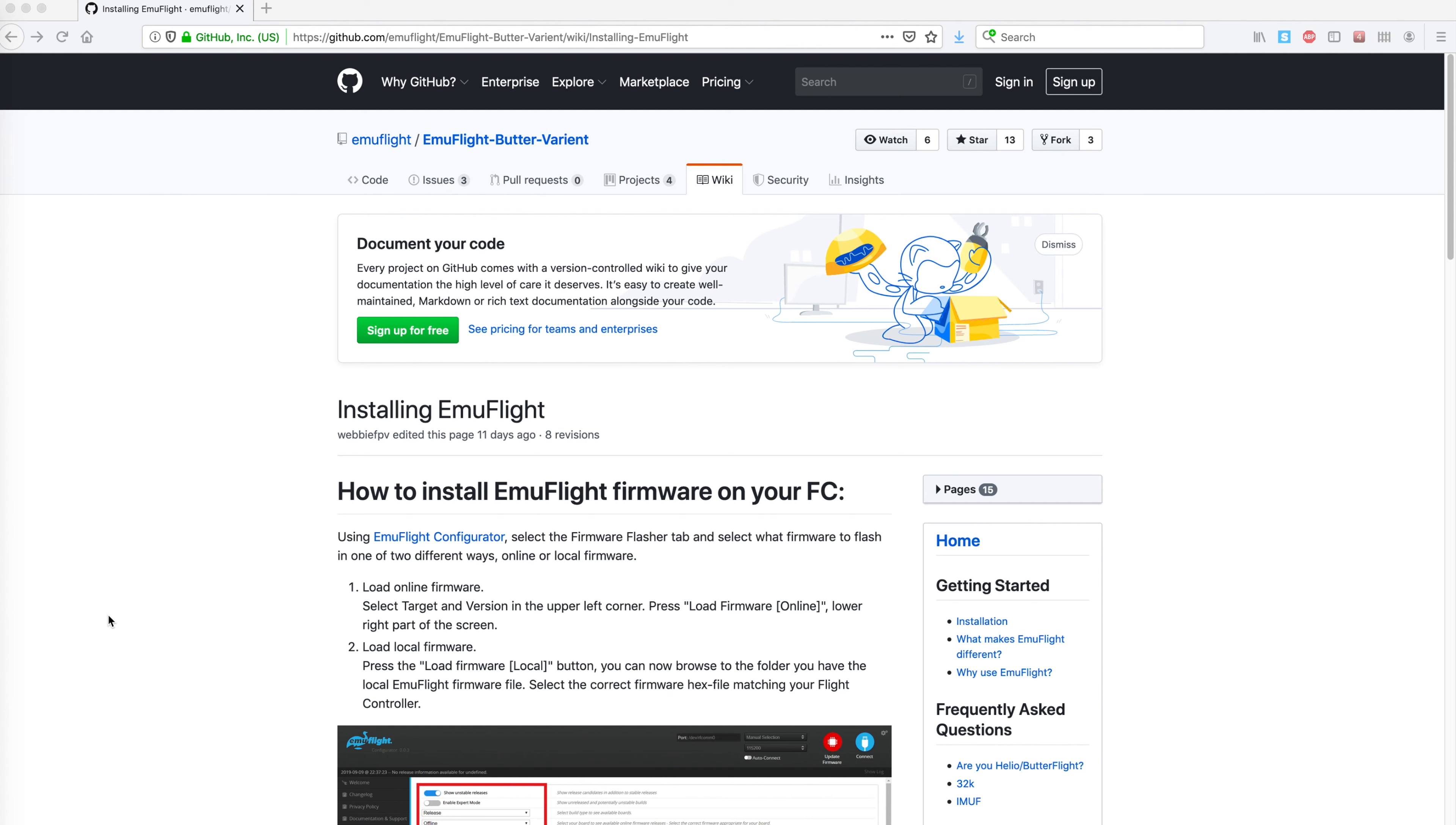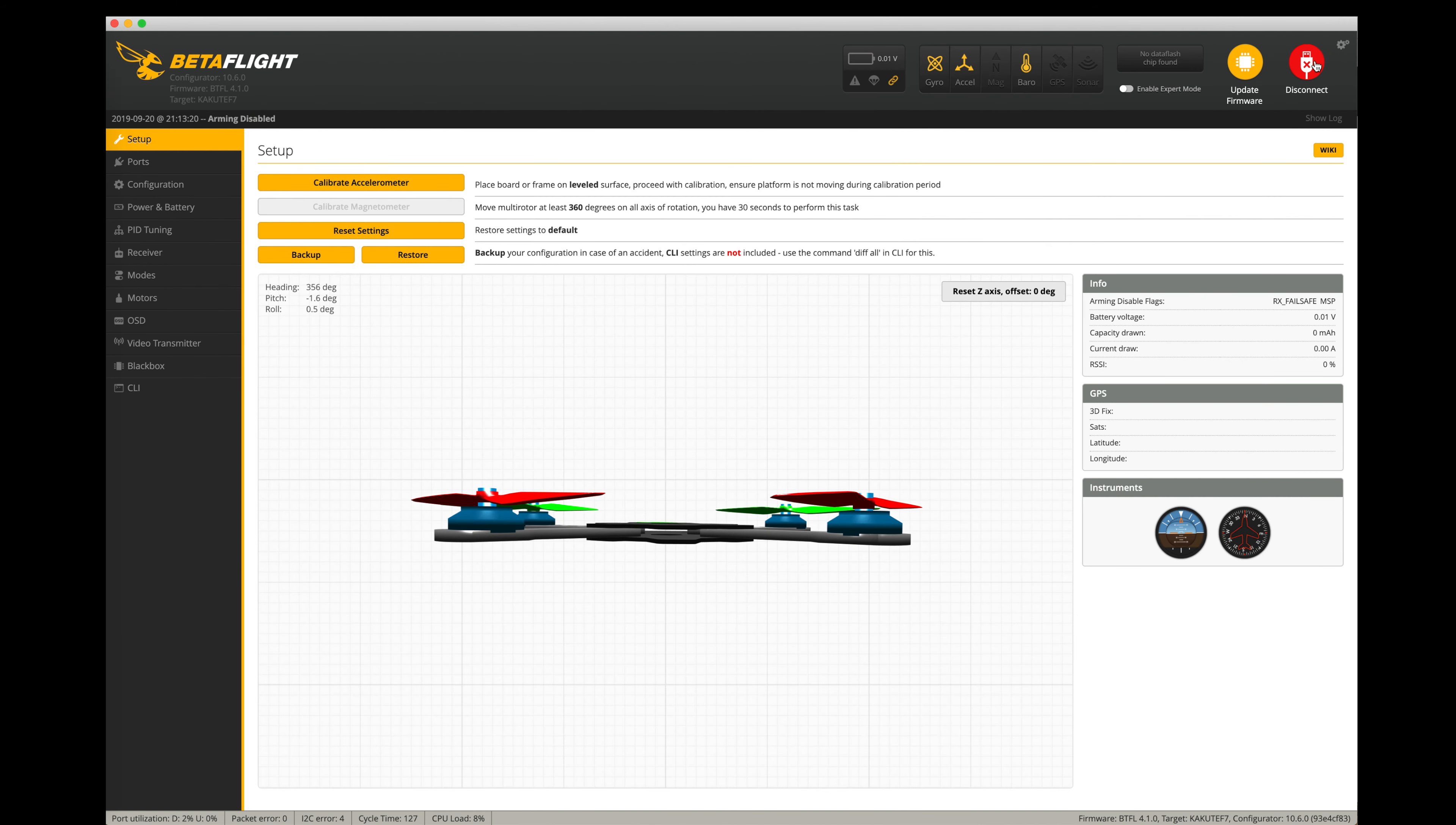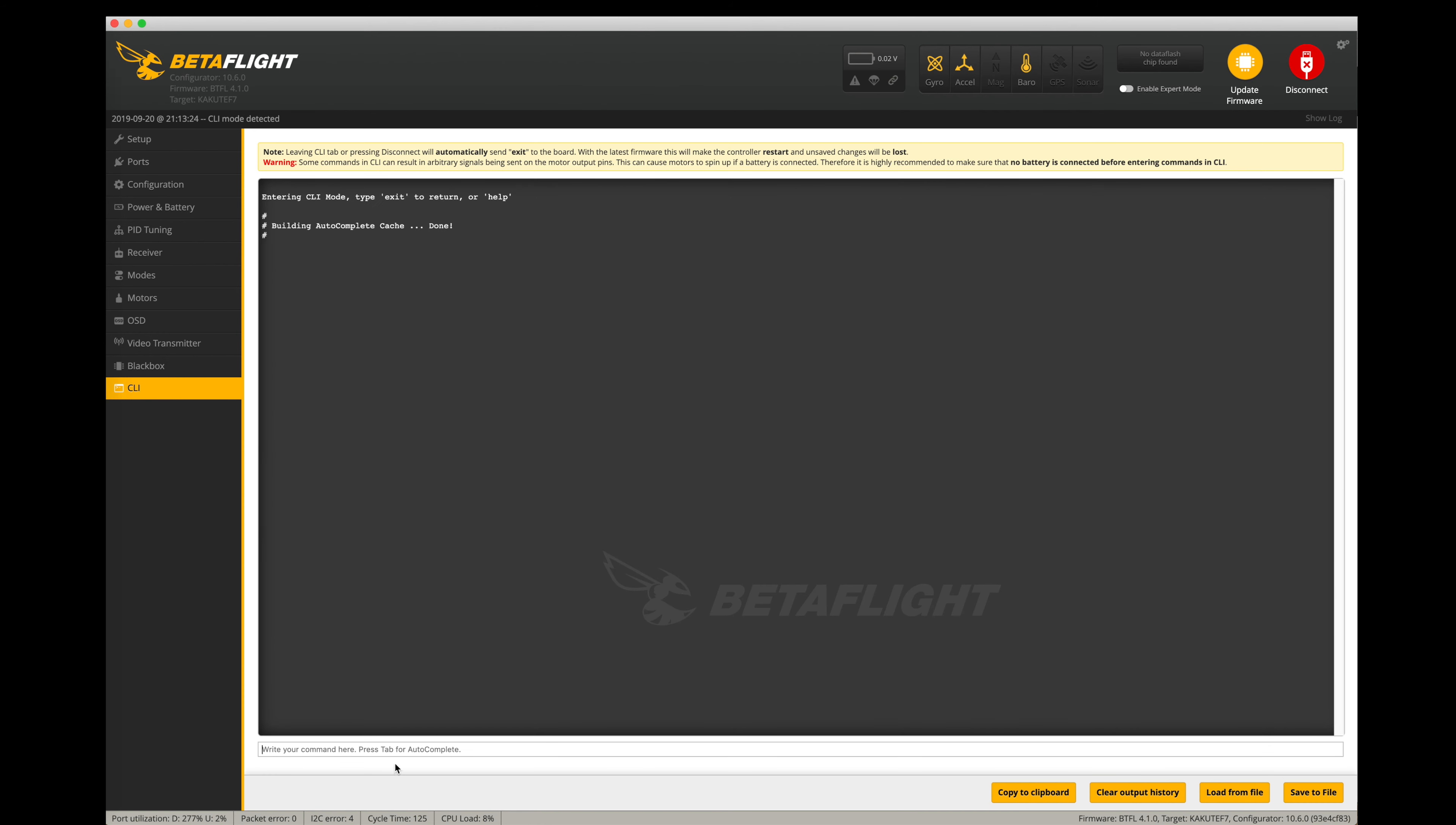The first thing you need to do before you try to install EmuFlight on your flight controller is do a backup of your current configuration. So I would go into Betaflight and connect up to your current flight controller, go into the CLI, and I would suggest that you do an entire dump.